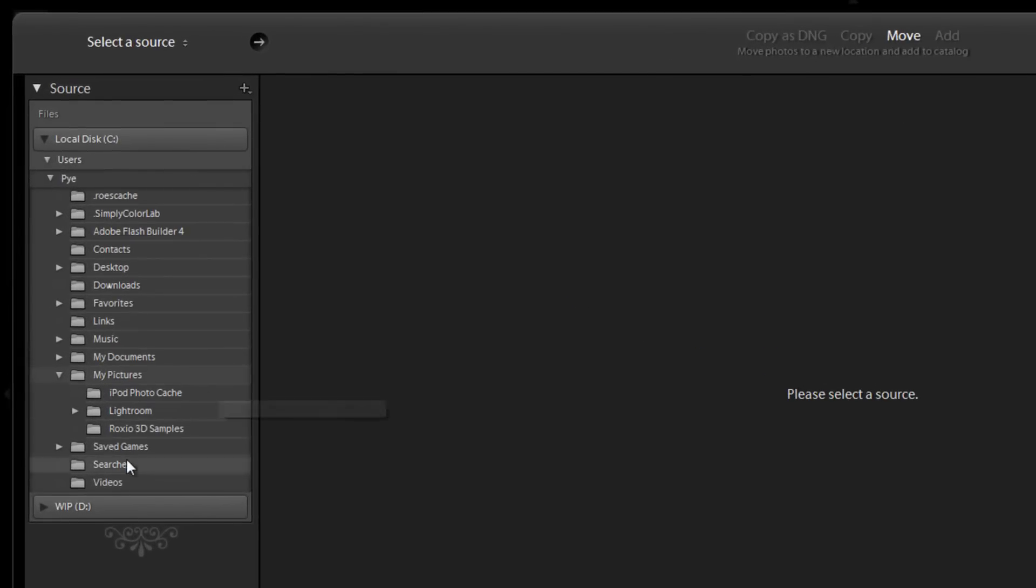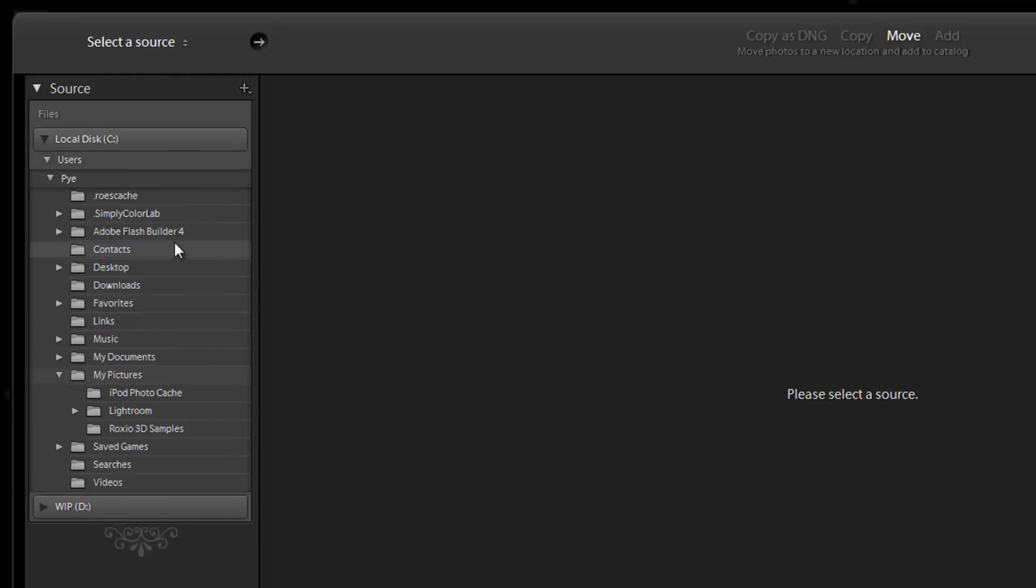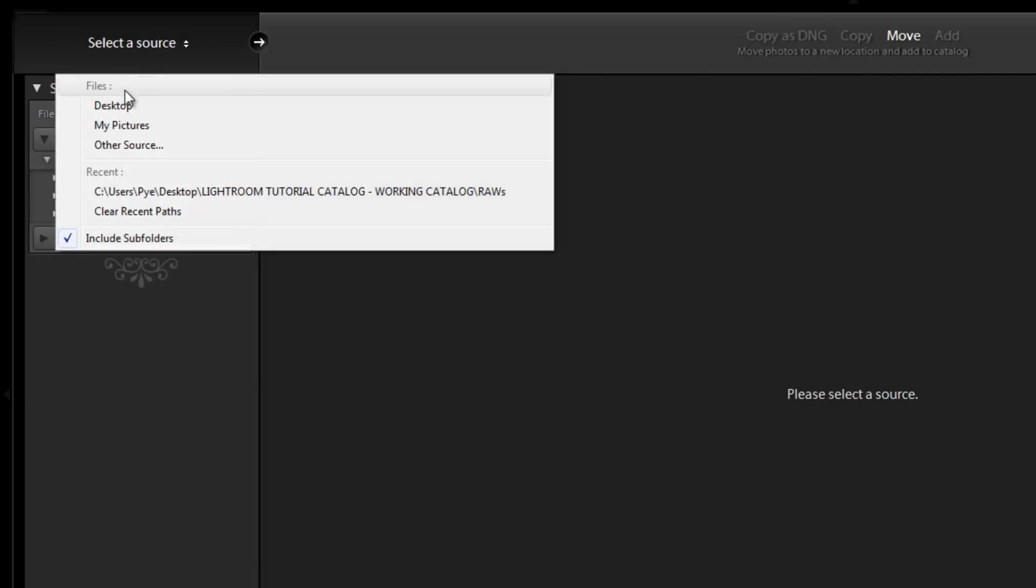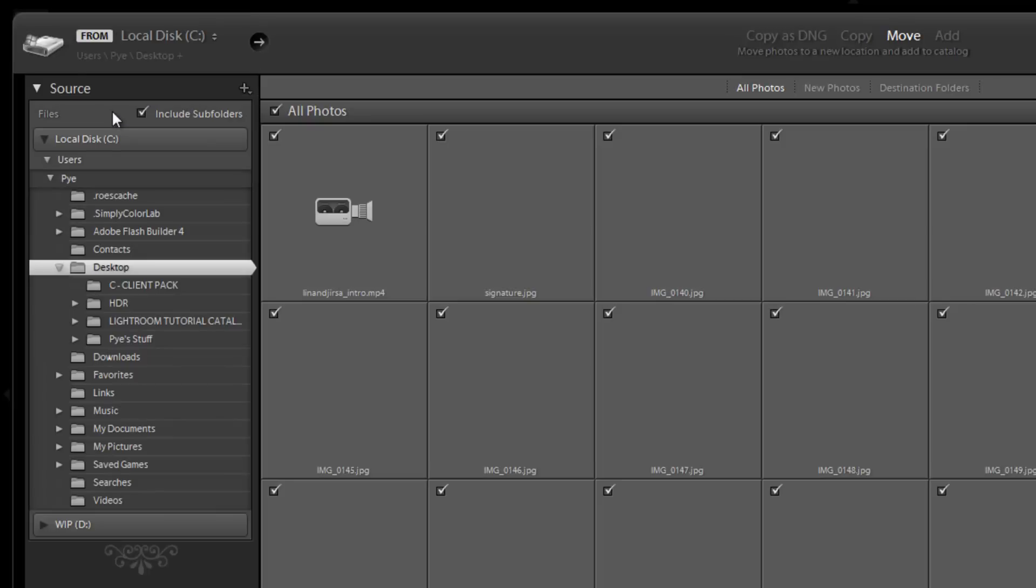So let's start by selecting the actual folder and what we're going to do is select the folder where the raw files were included. Now we put ours on the desktop and if you have this window up and you see all these different folders and you may not know how to quickly get to your desktop, just click up in source and hit desktop. It'll automatically take you to the desktop folder.